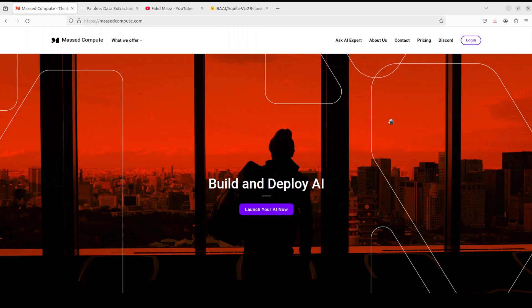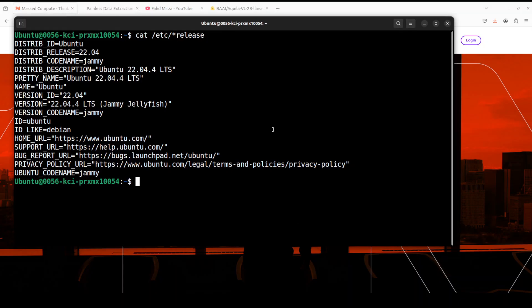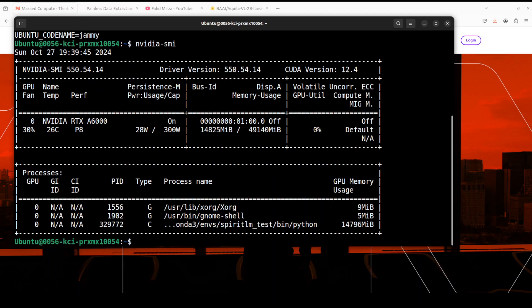Let me take you to my terminal where I'm running Ubuntu 22.04, and I have one GPU courtesy of Mast Compute, NVIDIA RTX A6000 with 48 GB of VRAM.